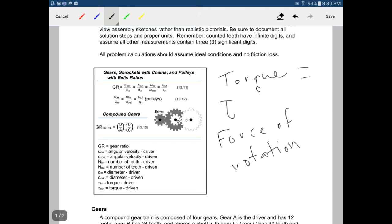The other symbol we're going to define looks kind of like a W, and that stands for angular speed, which is the same thing as rotational speed — so it's how quickly something is turning.